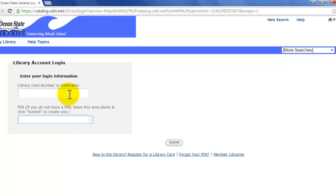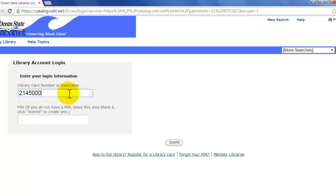So once you have both of those pieces of information, you'll just type them in. I am using a full library card number here, so it's going to take just a moment to log in.